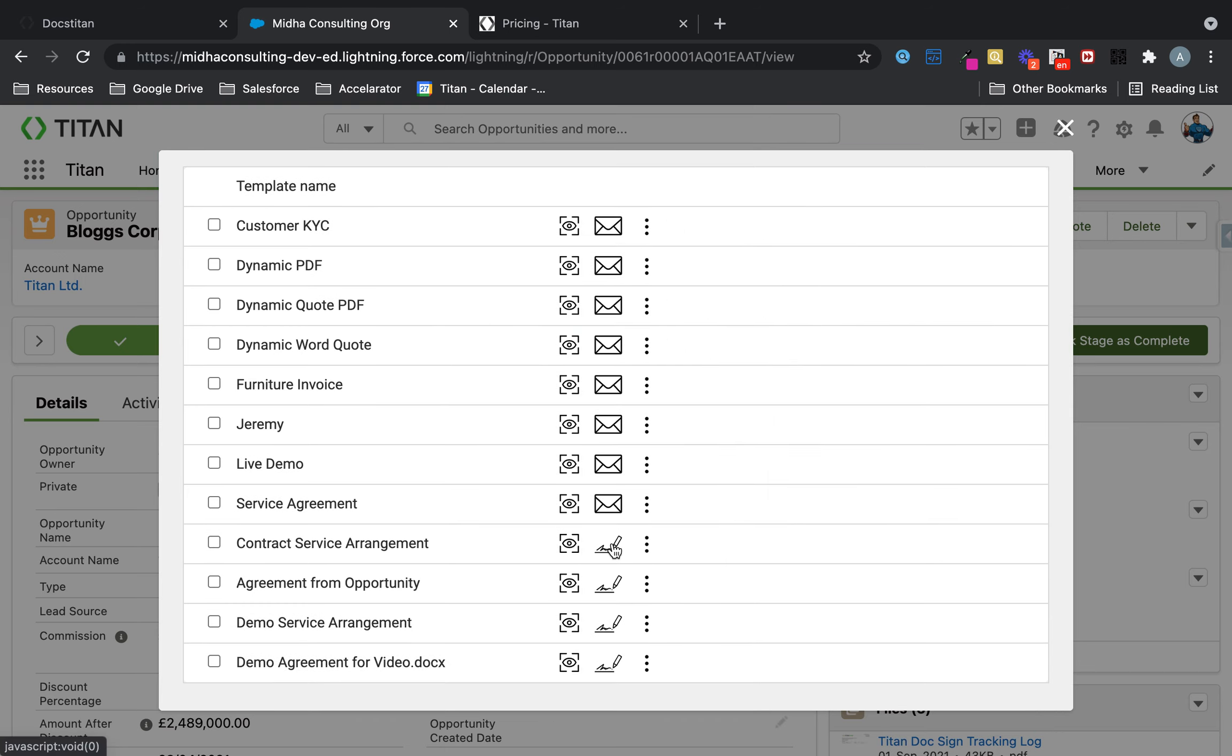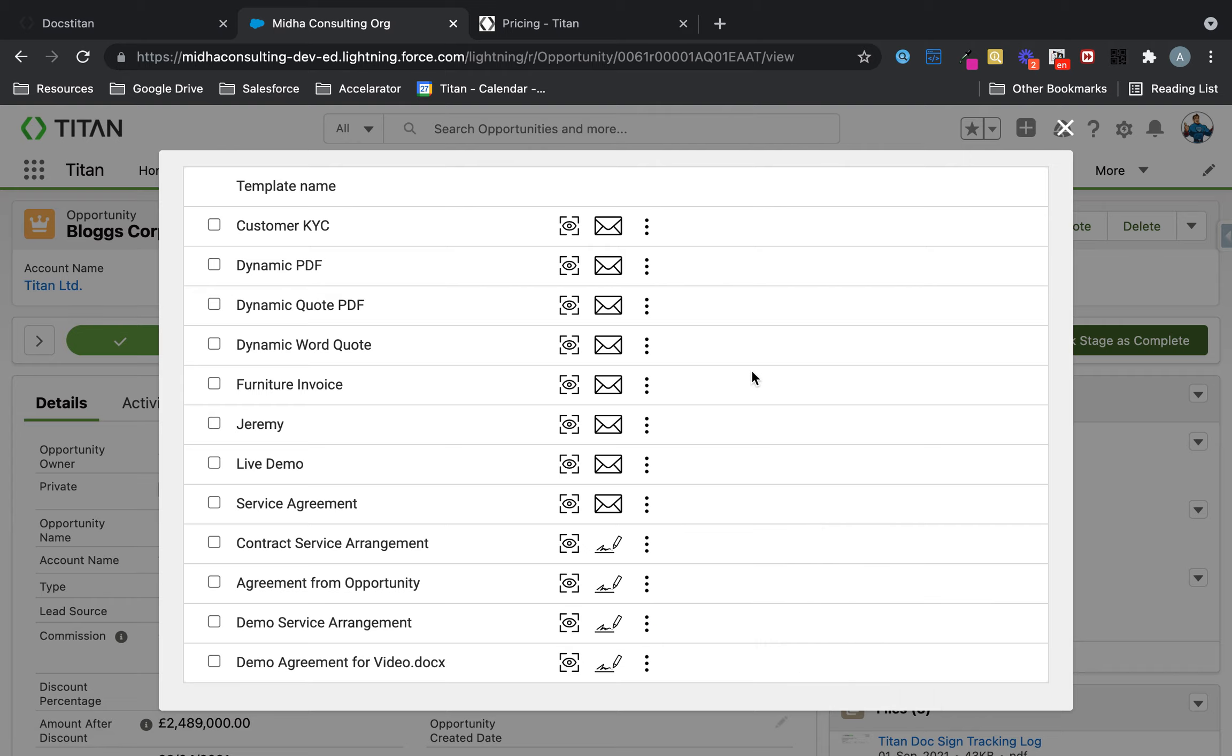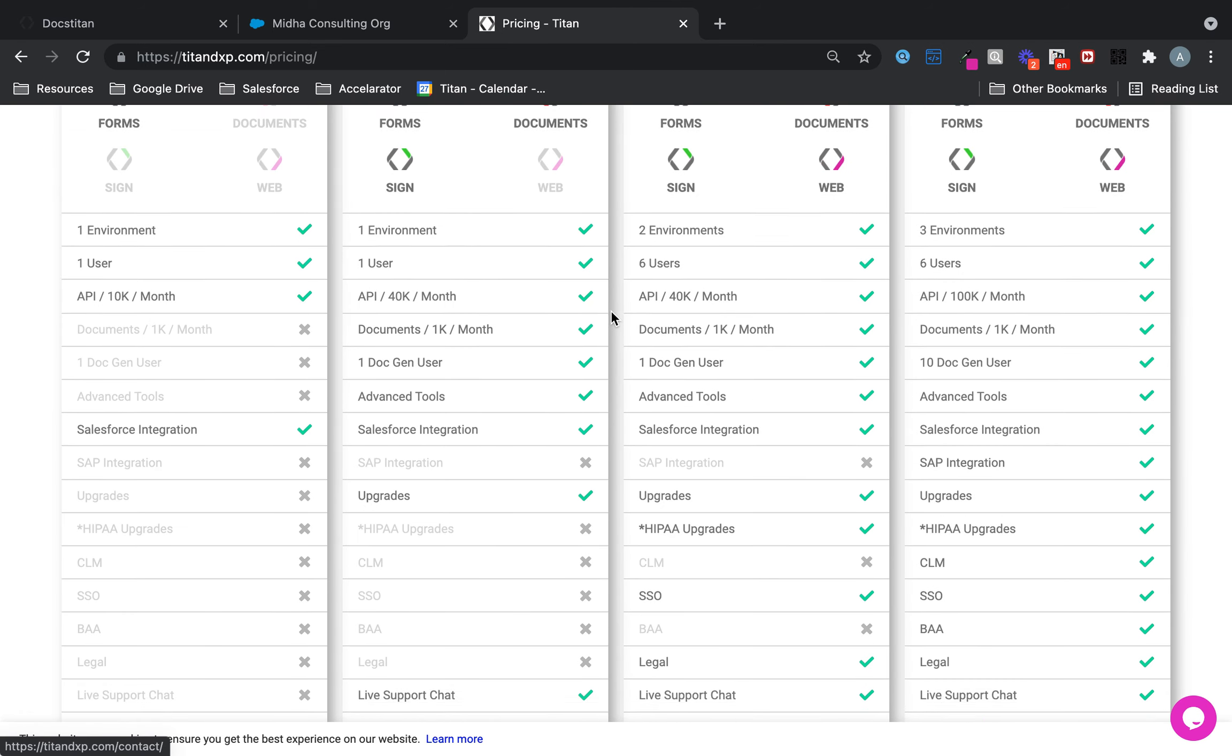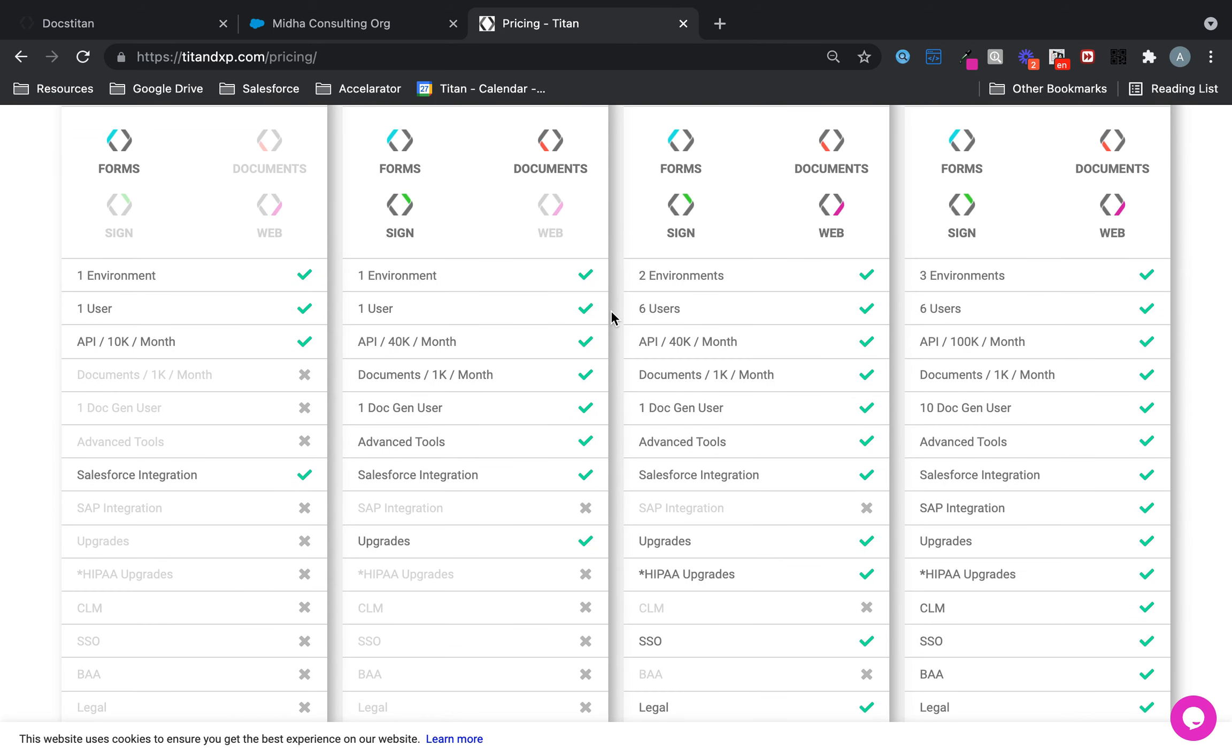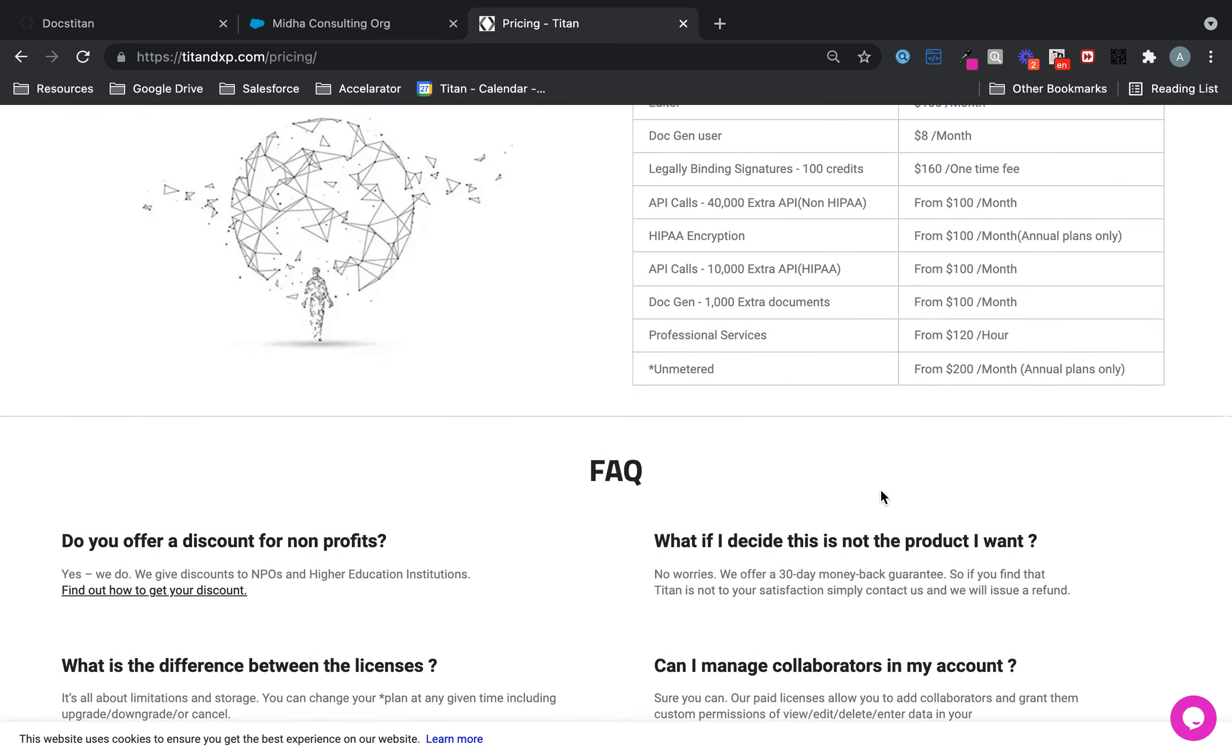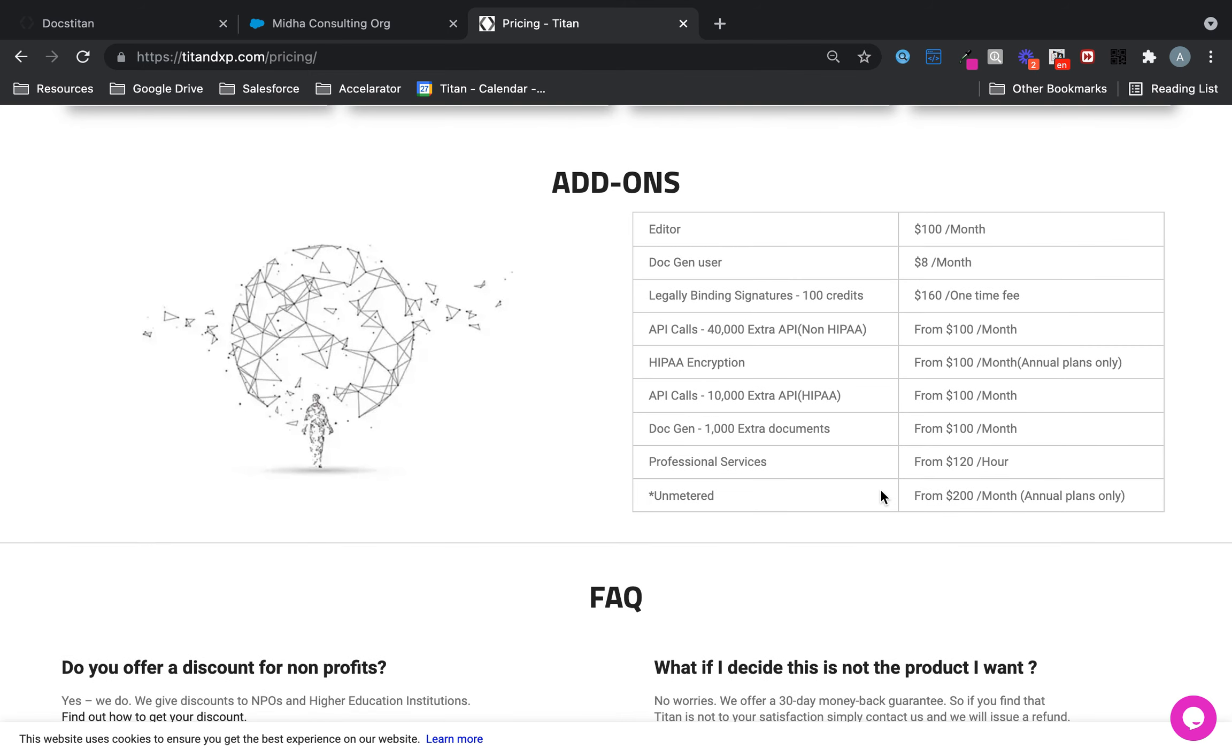If you want to send for signatures, click on your sign button, or you want to void it. All these things can be done by a collaborator. If you go to our pricing on our website under our licenses, they are called doc gen users. Doc gen users and collaborators are the same thing.